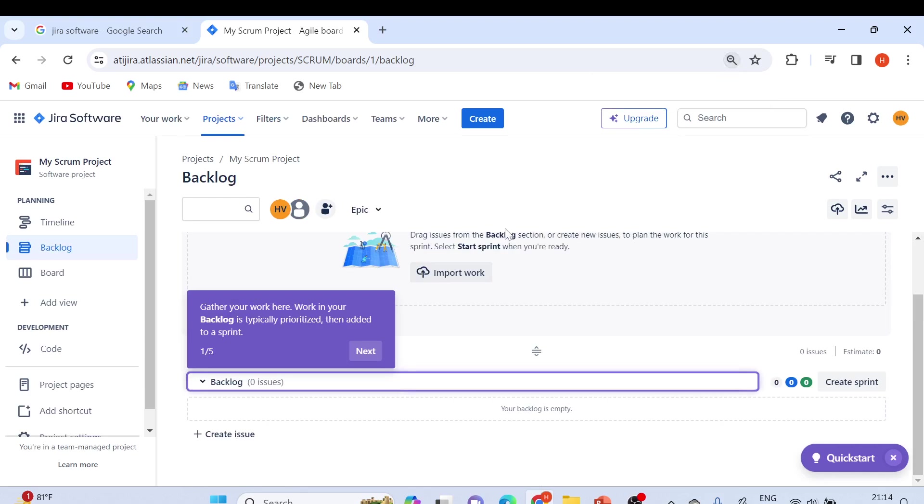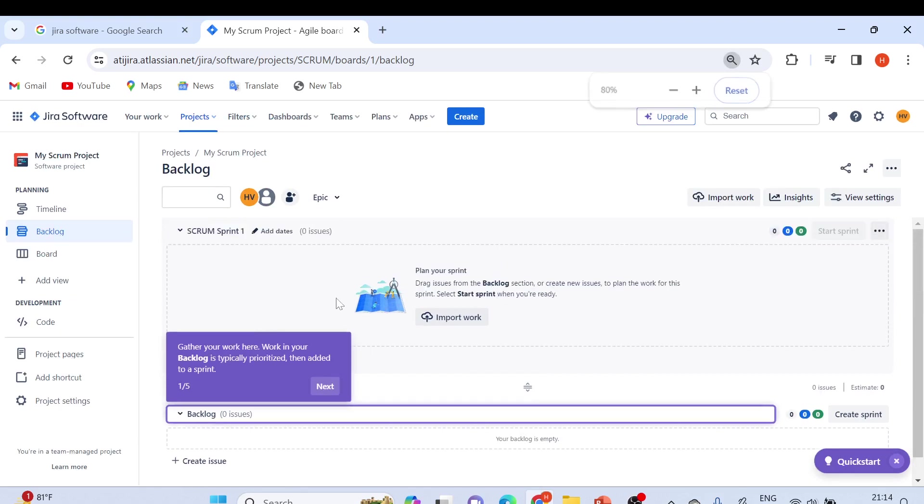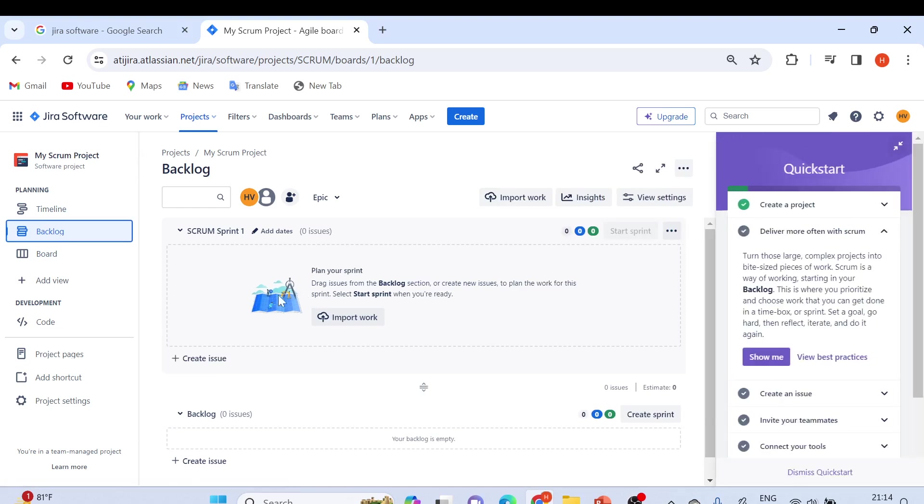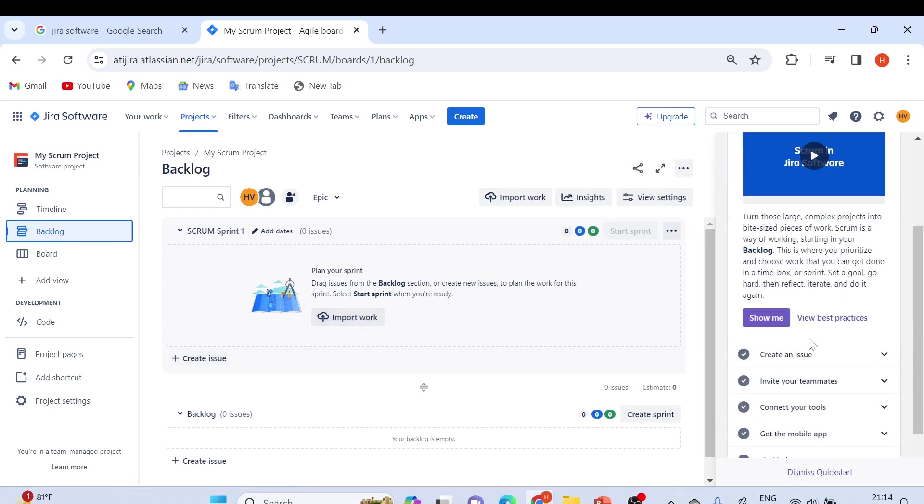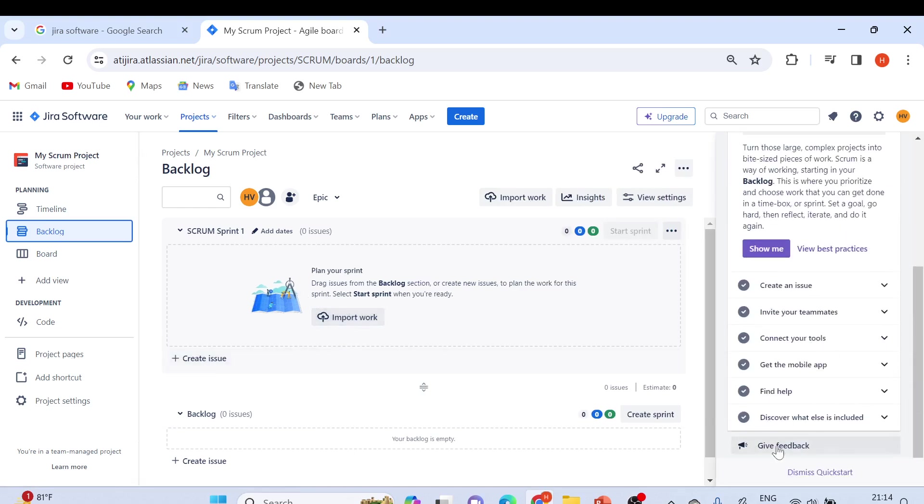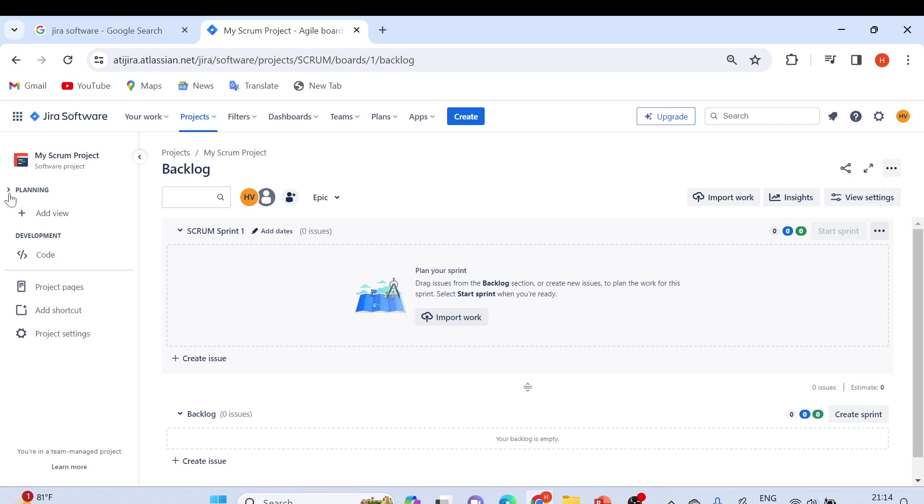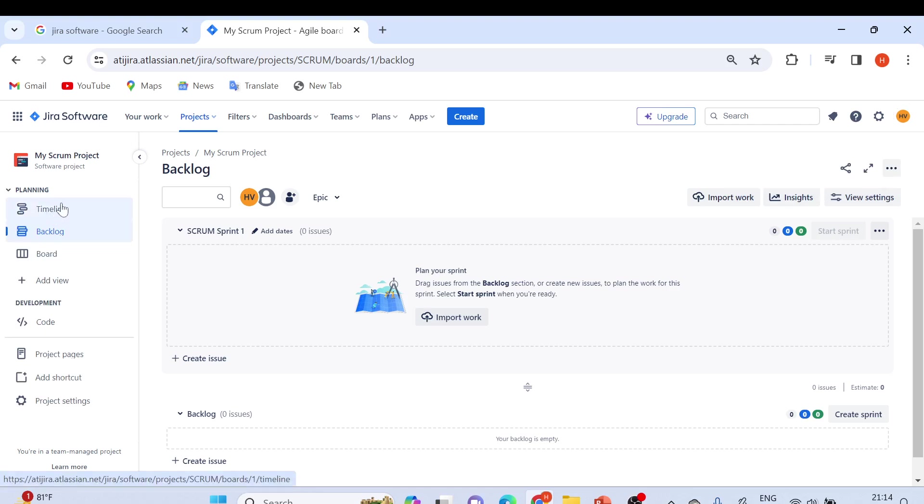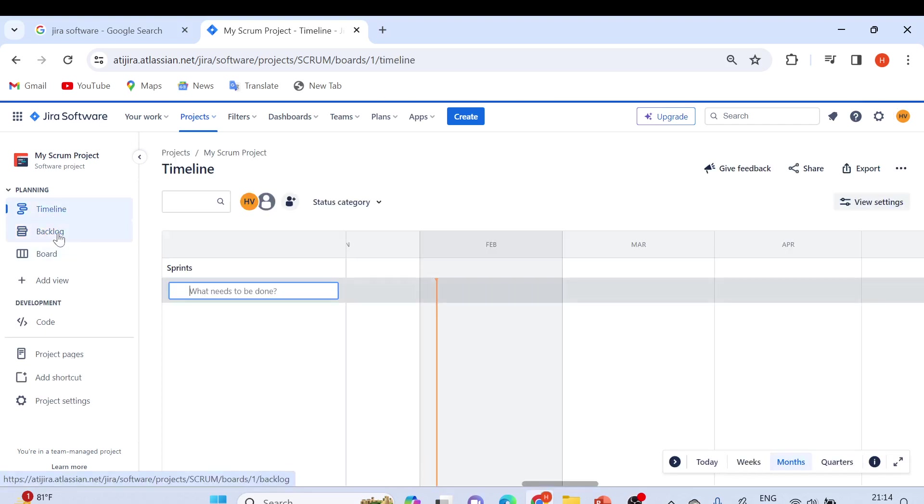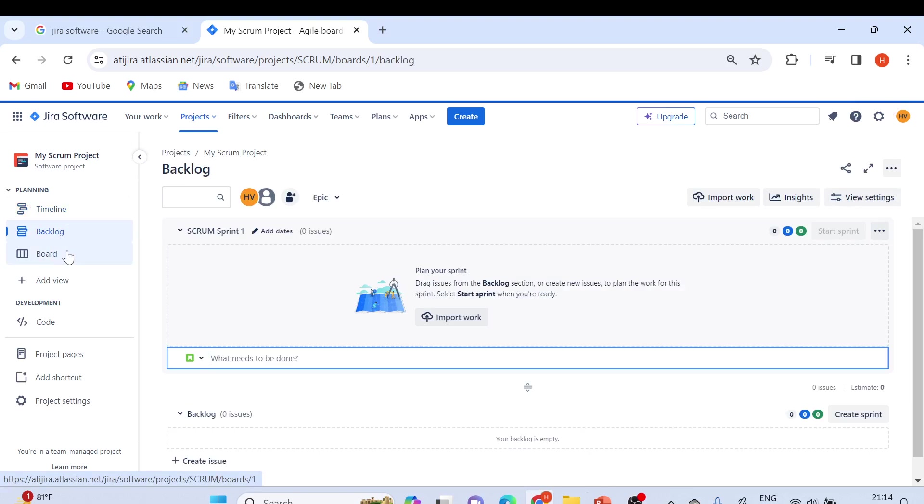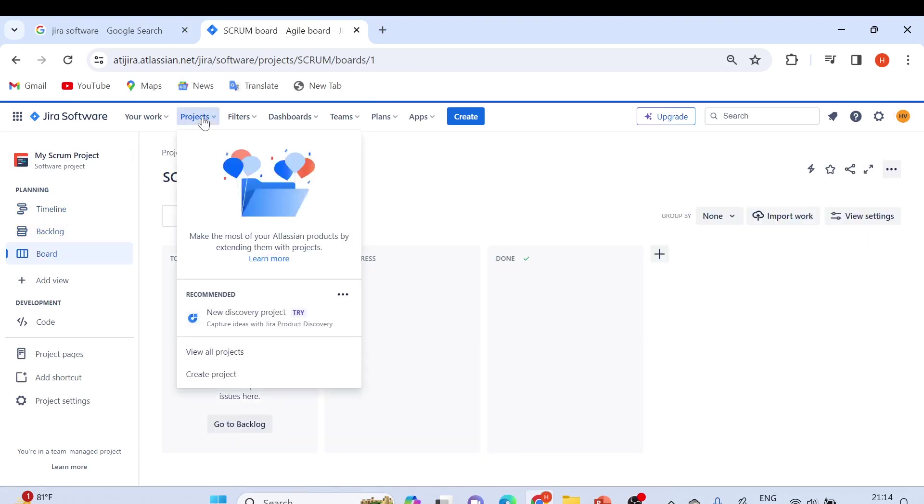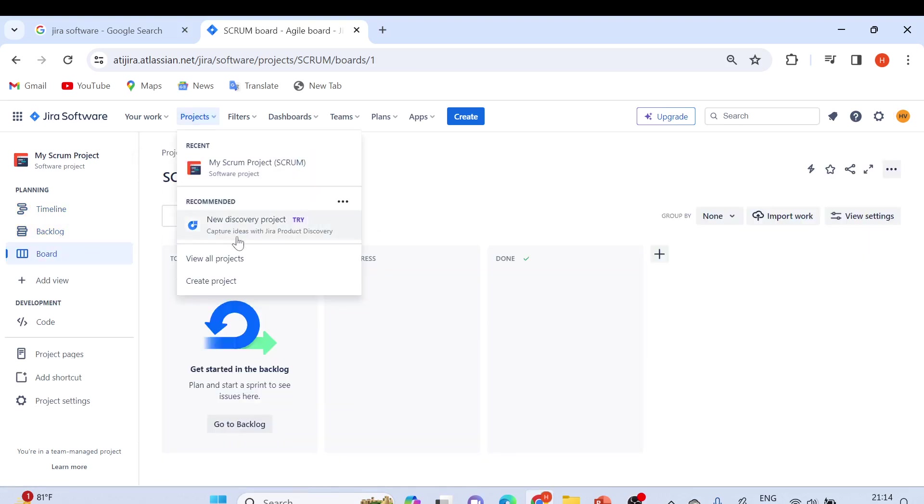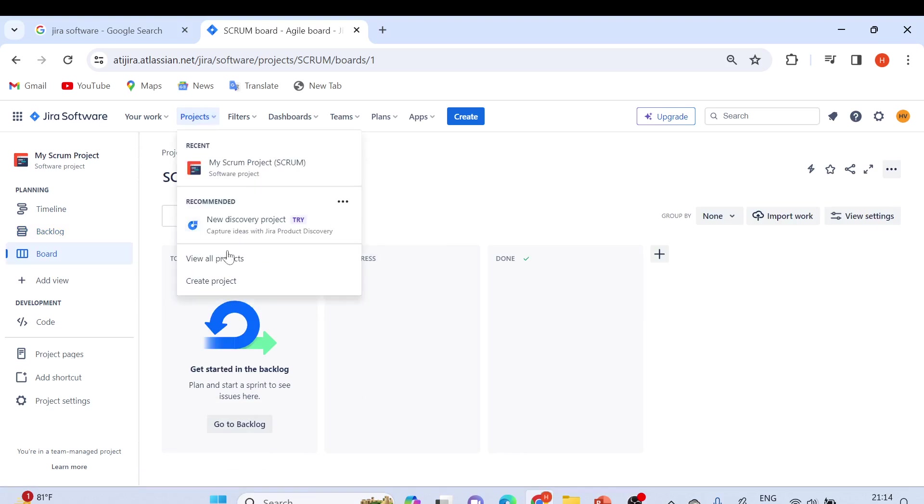Currently everything is blank. If you go to backlog, there are no issues here. You can dismiss the quick start. On the left side, we have Planning, and you'll see Timeline and Backlog Board. From here you can see the project - this Scrum project which we chose, the sample project. You can create a new project as well.